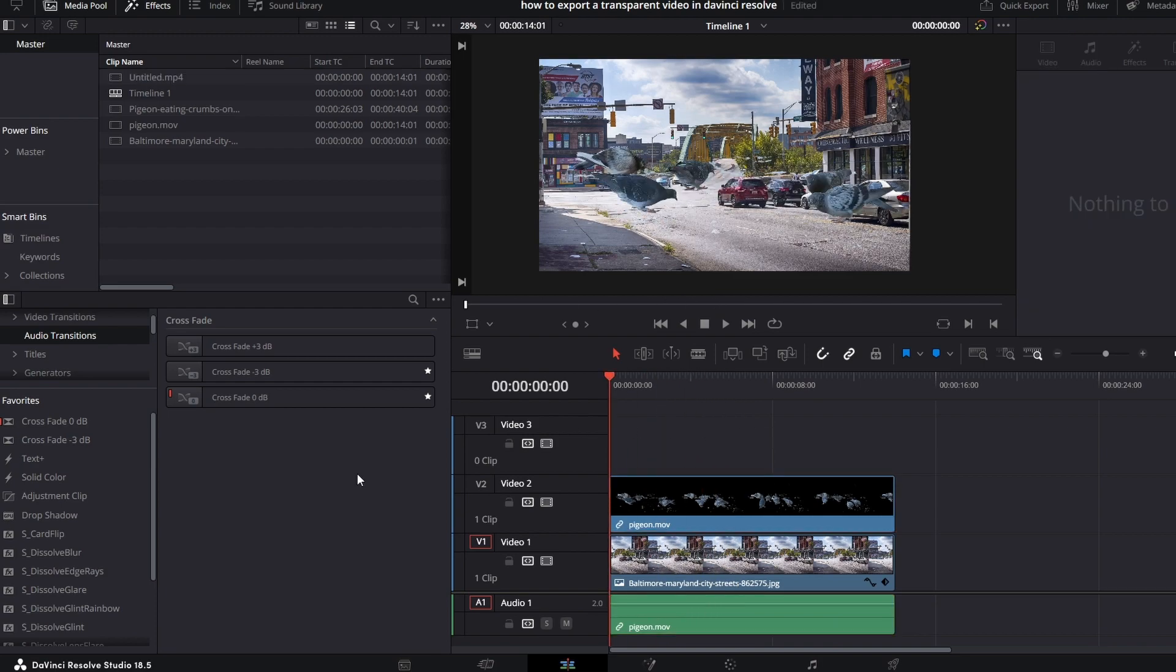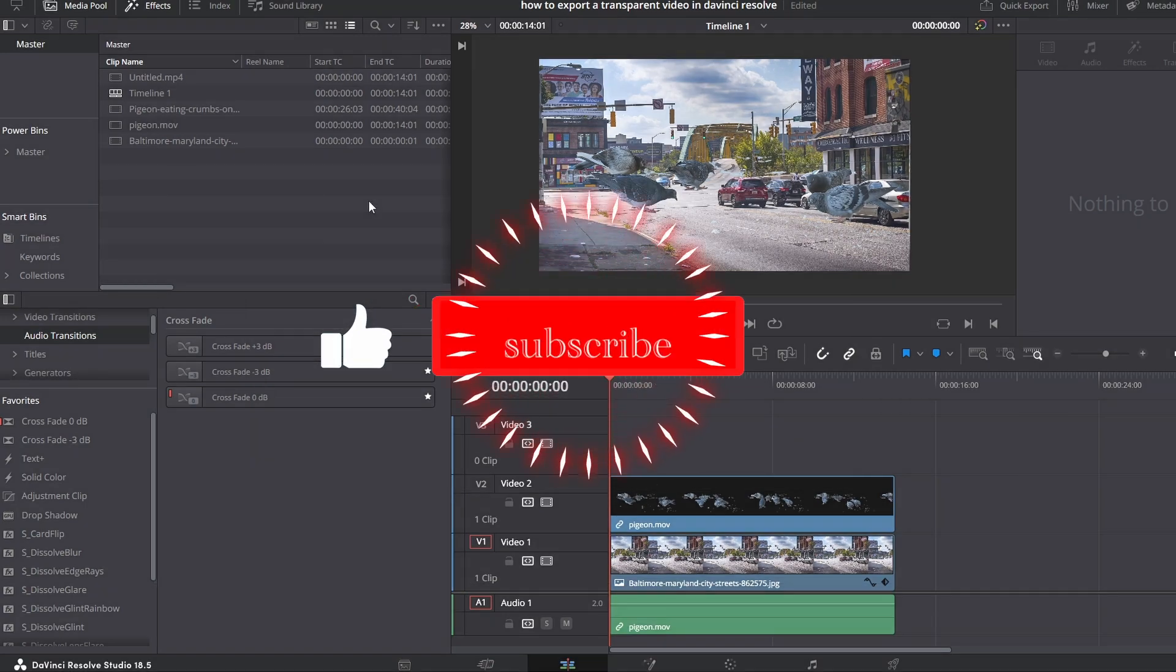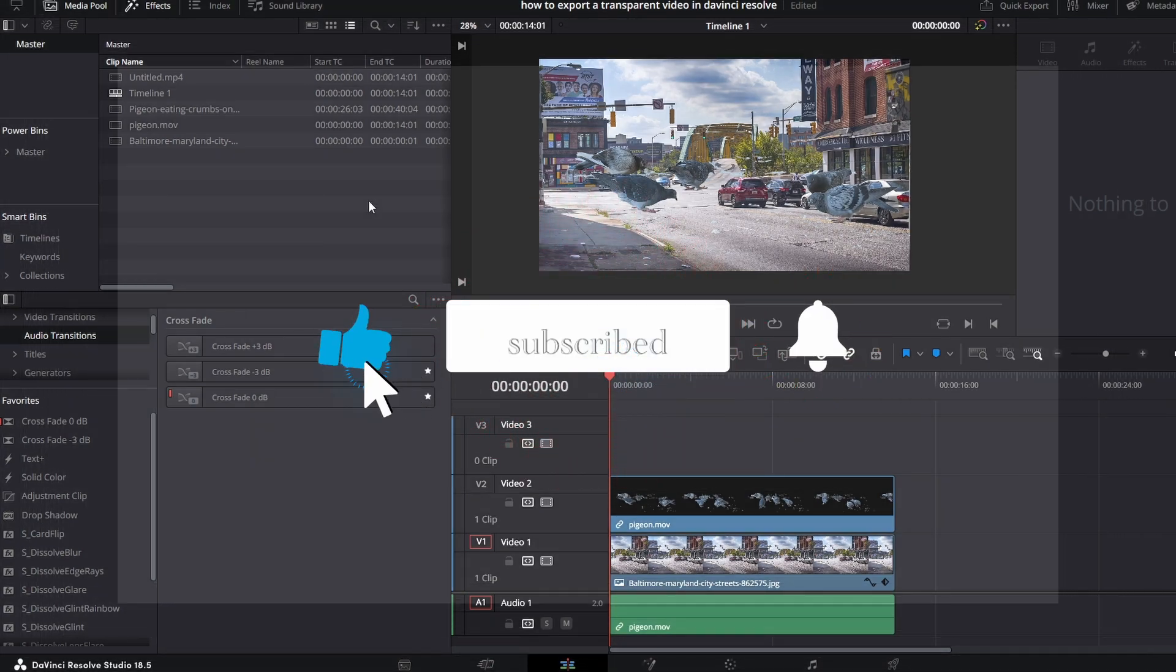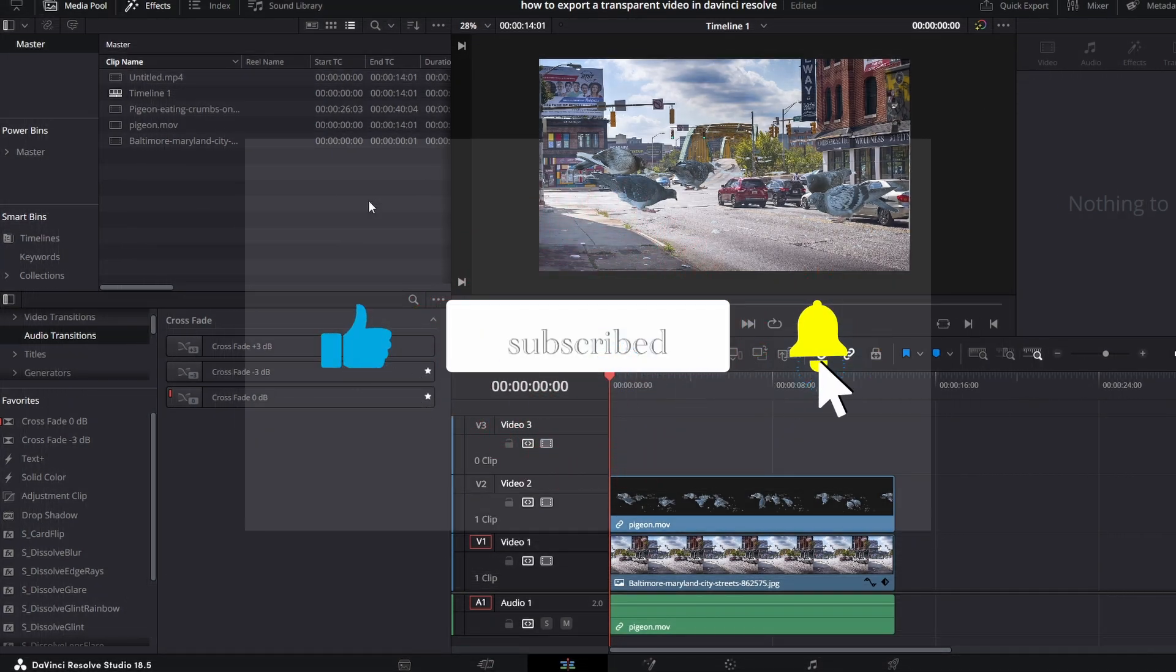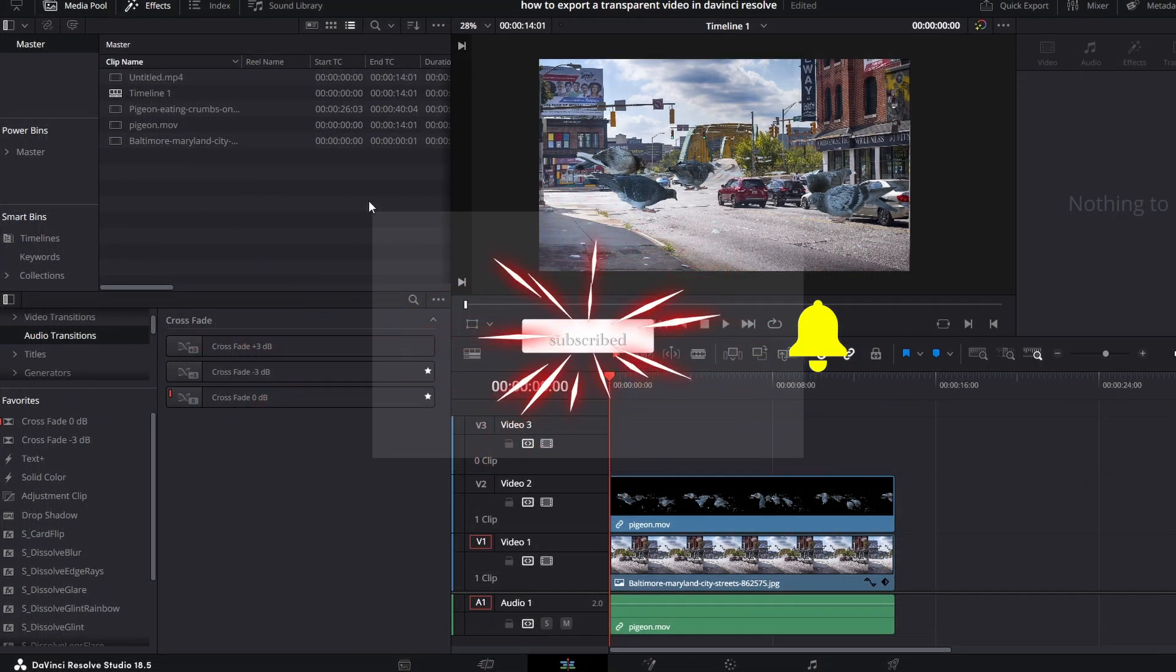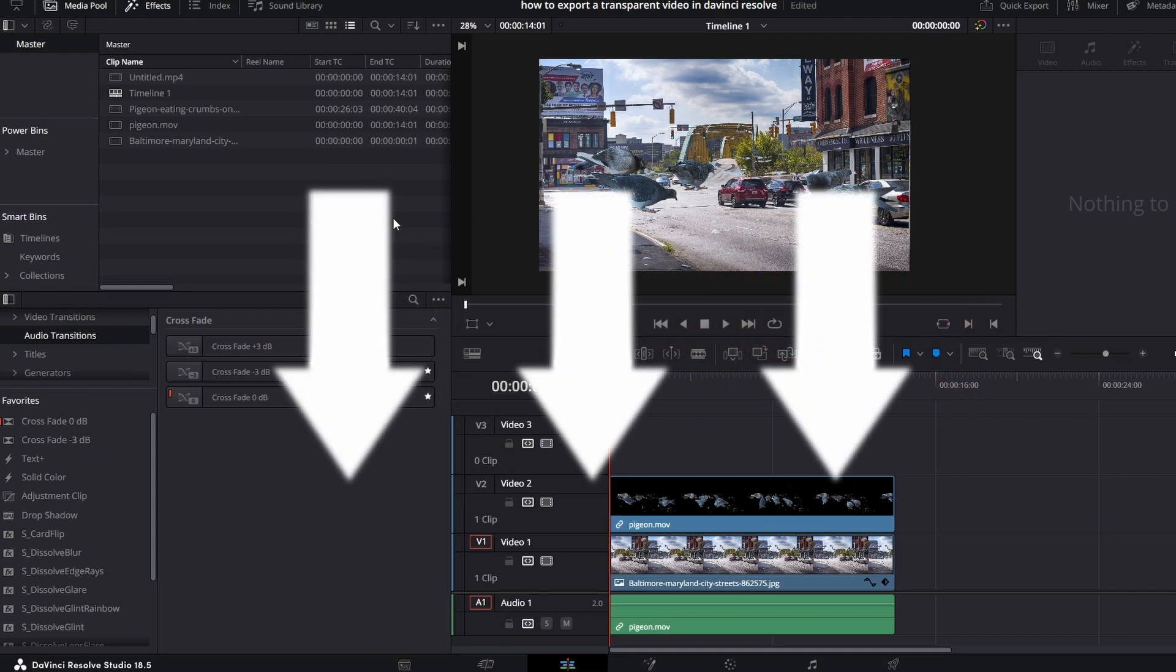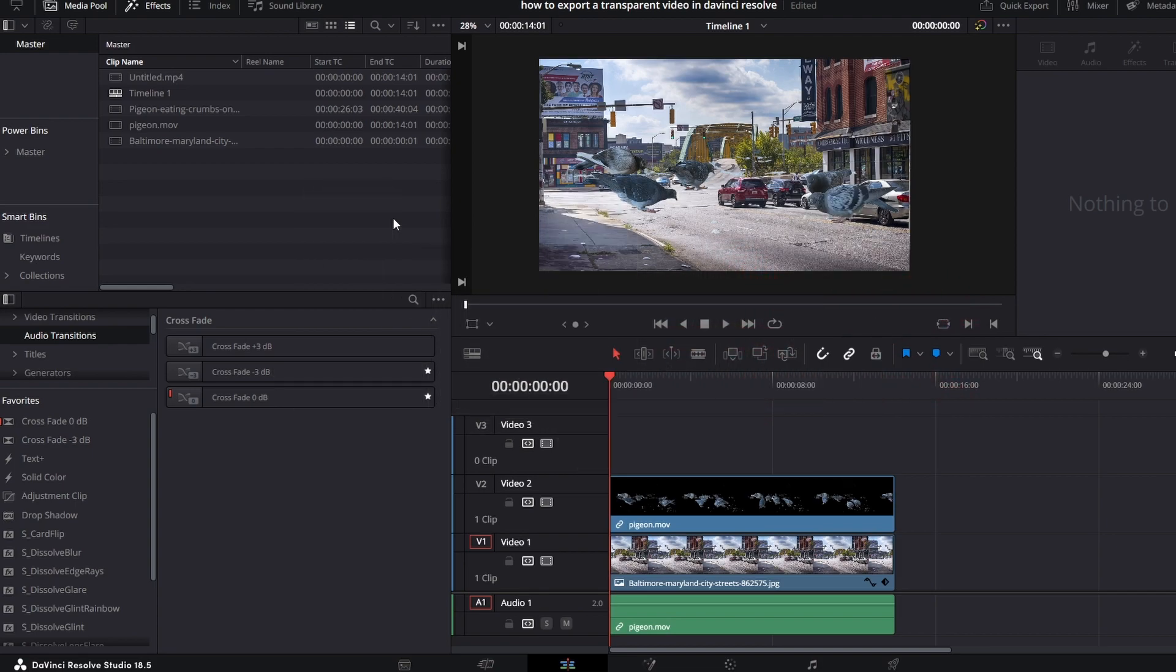So that is how you remove the background from an image or video within DaVinci Resolve and quickly move it to another project. If this was helpful for you guys, don't forget to drop a like and subscribe. And if you guys are running into problems, leave a comment down below and I'll be more than happy to make a video on it.